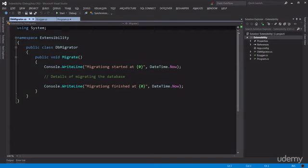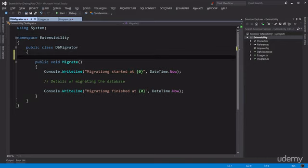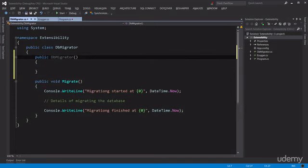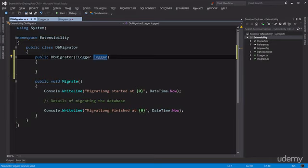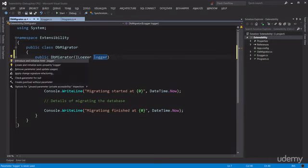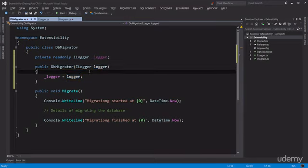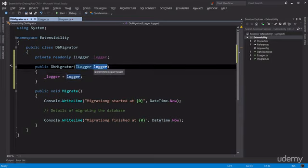Now we want to change DBMigrator to accept an ILogger interface. As you learned in the last lecture, we need to create a constructor here and inject that interface — so ILogger, we call it logger. With ReSharper we can press Alt+Enter and it automatically creates a private read-only field of type ILogger. The technique we're using here is called dependency injection, which means in the constructor we are specifying the dependencies for this DBMigrator class.